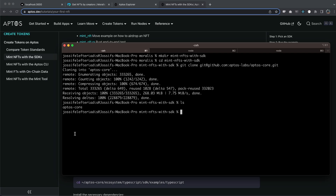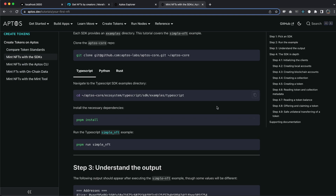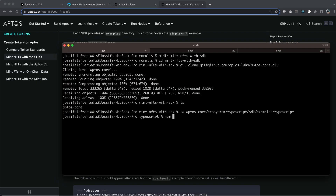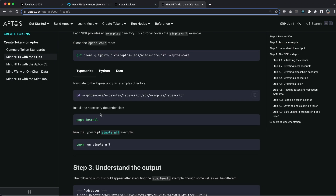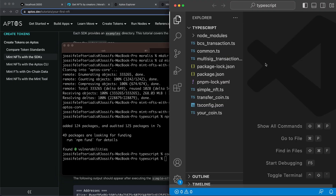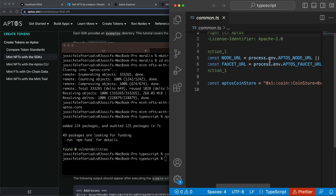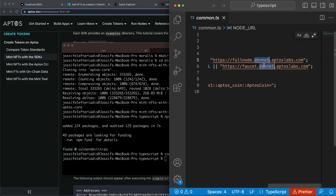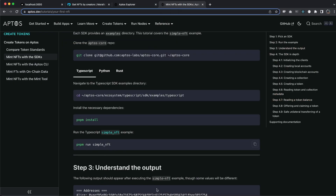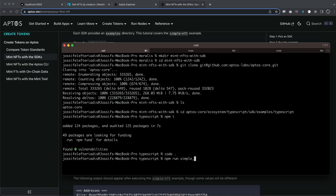We can see we got the Aptos core folder - that's perfect, that's what we wanted. Then we want to CD into it, so let's copy this and CD into the TypeScript folder, then install the dependencies by running npm install. Once that's done, we're going to run the simple NFT file. But before we do that, let's open this up in Visual Studio Code and go to the config.ts file - we're going to change devnet to testnet. Hit save and then run npm run simple_nft.